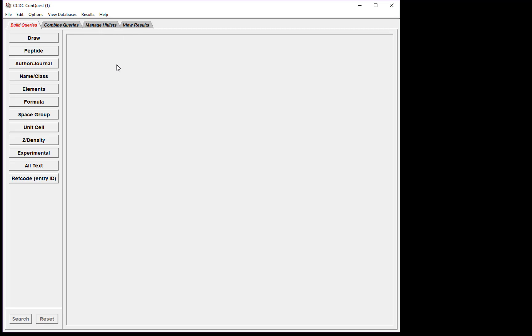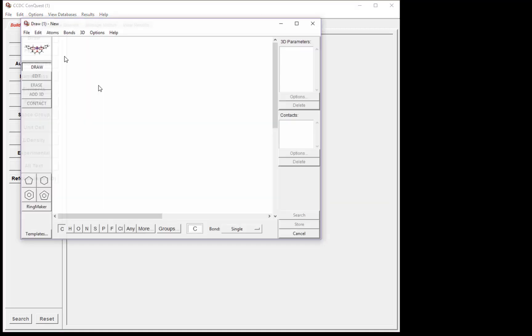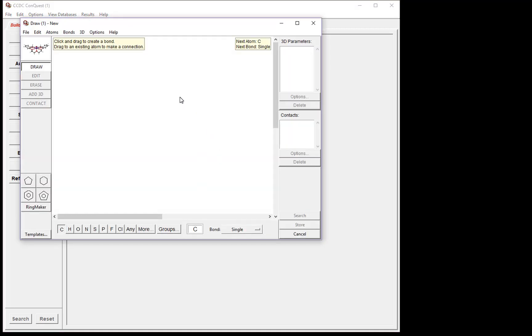To start the substructure search, click the Draw button. Here we have the Draw window. Across the bottom, we have atom types and bond types, and templates. Along the right-hand side of the window, we have 3D parameters and contacts, which we will add as part of the search.